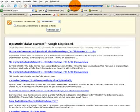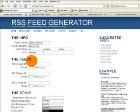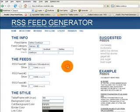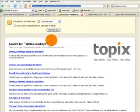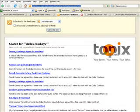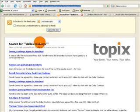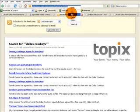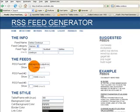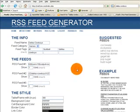We'll grab that feed and come over to the feed generation tool and drop it in. I also ran a search for Dallas Cowboys on Topics, which is a news search aggregator, and ran an exact match search, so only articles that actually have Dallas and Cowboys in that order will show up. I'll grab that feed and get back over to RSSifyMe and pop it in.